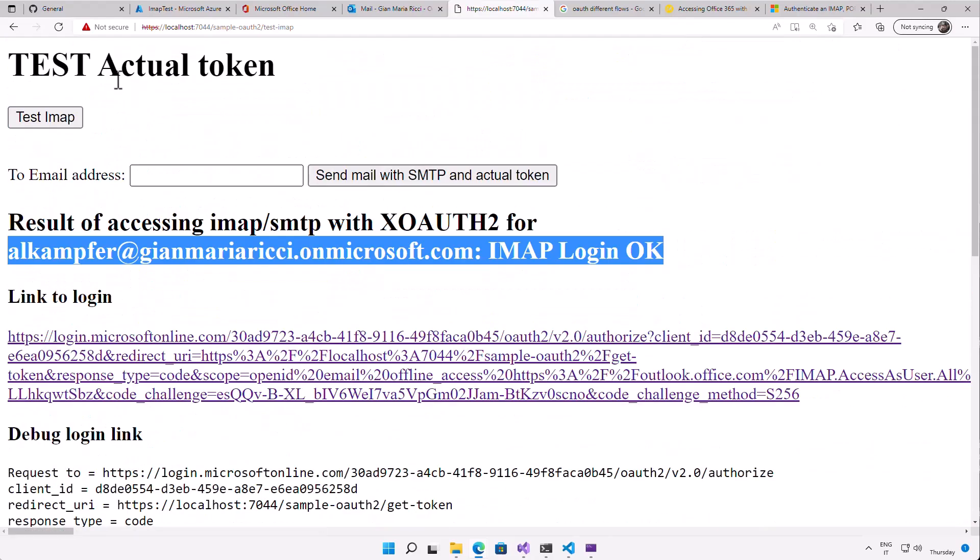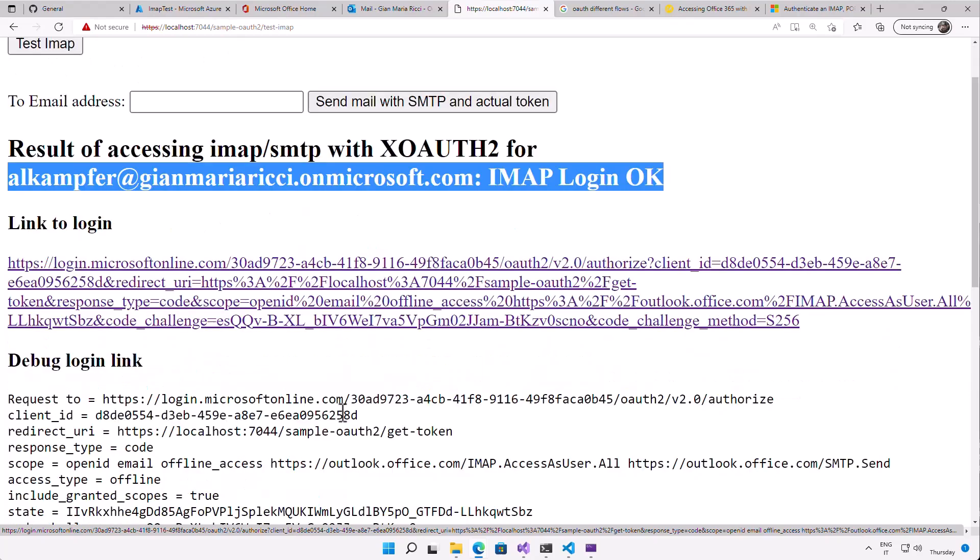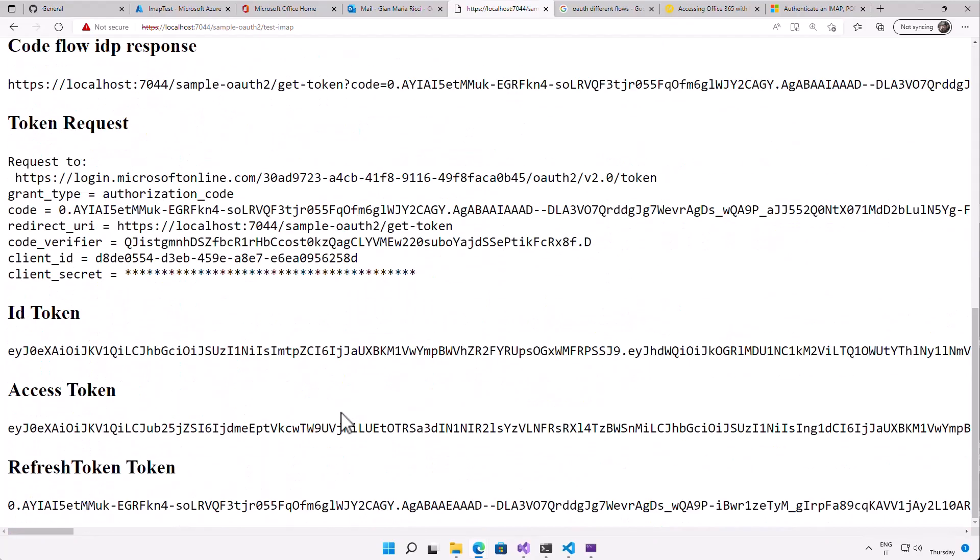So this is important because I have an example in production, an application where each user can click this link and give to my application the right to access their email. So I can store securely all these access tokens and refresh tokens. And so I can continue accessing the email of the user. And if the user wants, they can simply revoke the authorization to my application and now my application cannot access anymore the email. So that's the advantage of using OAuth.